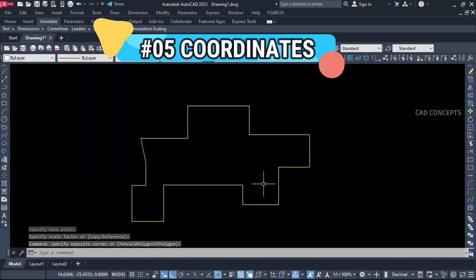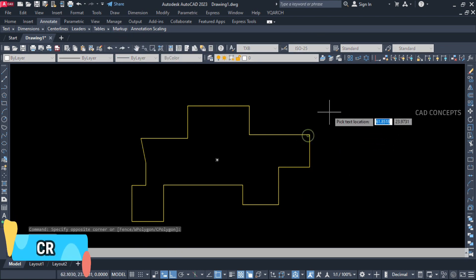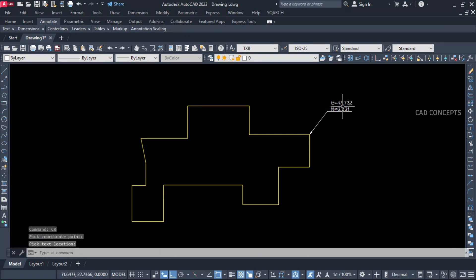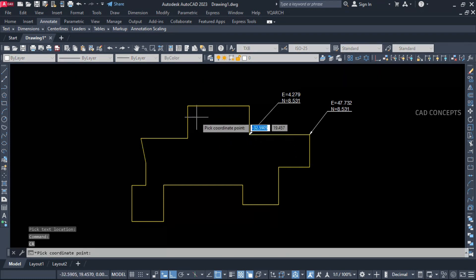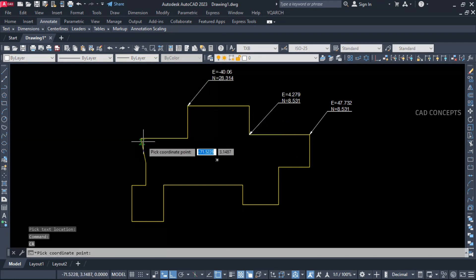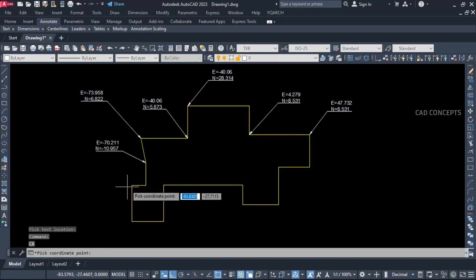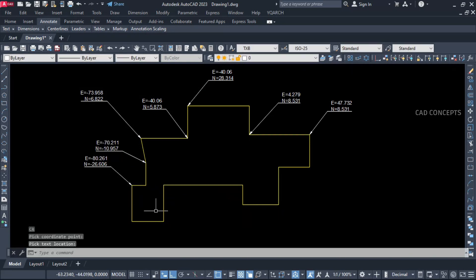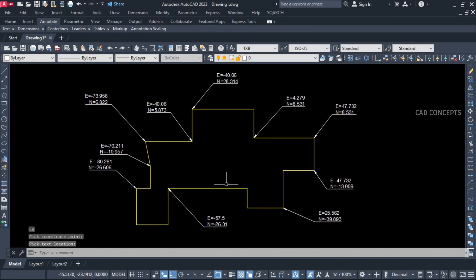Number five: Coordinates — North and East coordinates. Use the CR command and click your point. Same again for additional points. As many points as you have and want to provide north and east coordinates for, you can simply do so with the CR command. Just click your point and set the direction to place your text with the coordinates value. As you see here, you are getting north and east coordinates with a leader point.